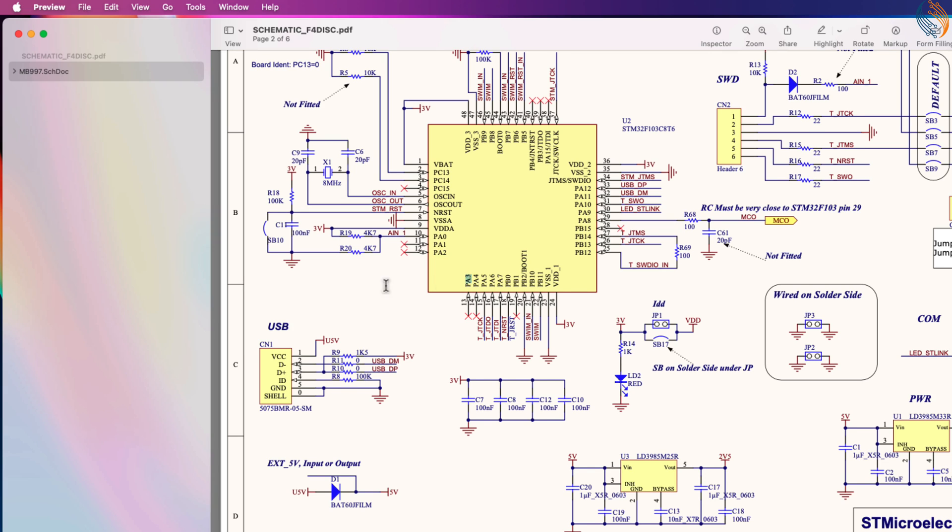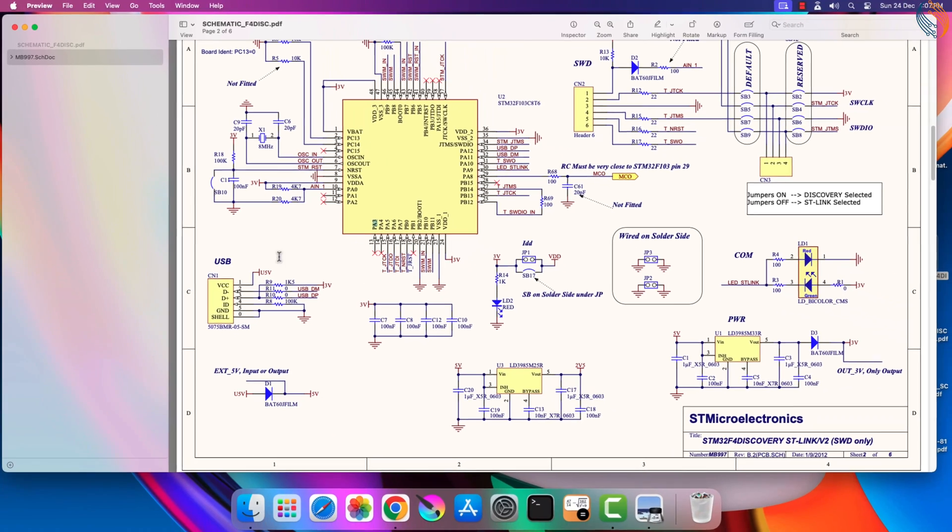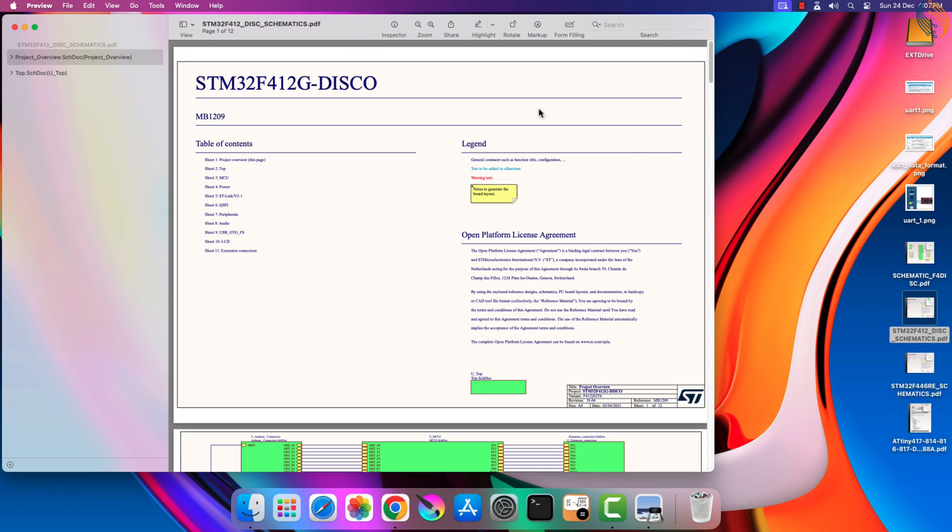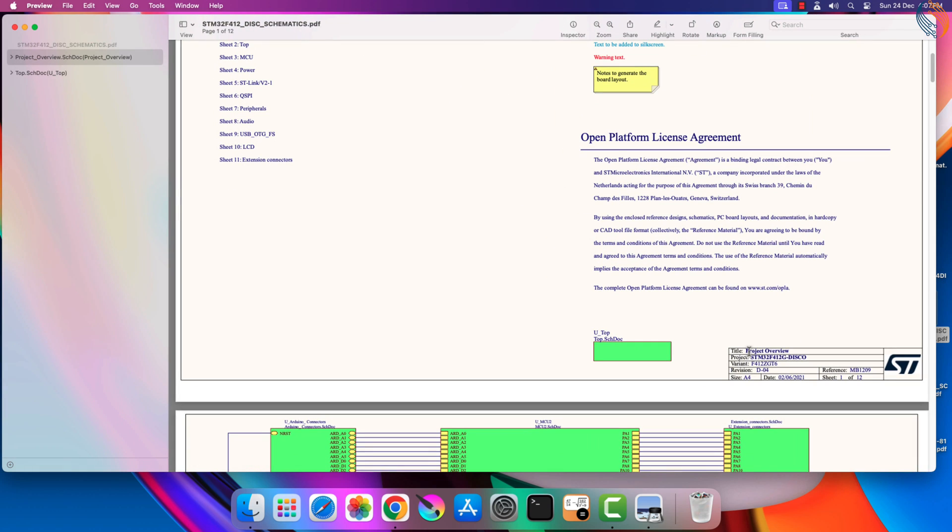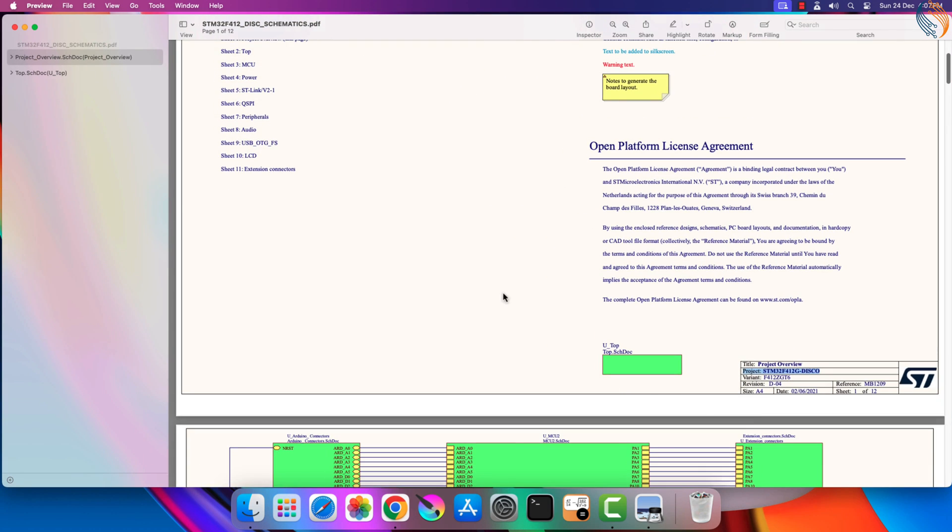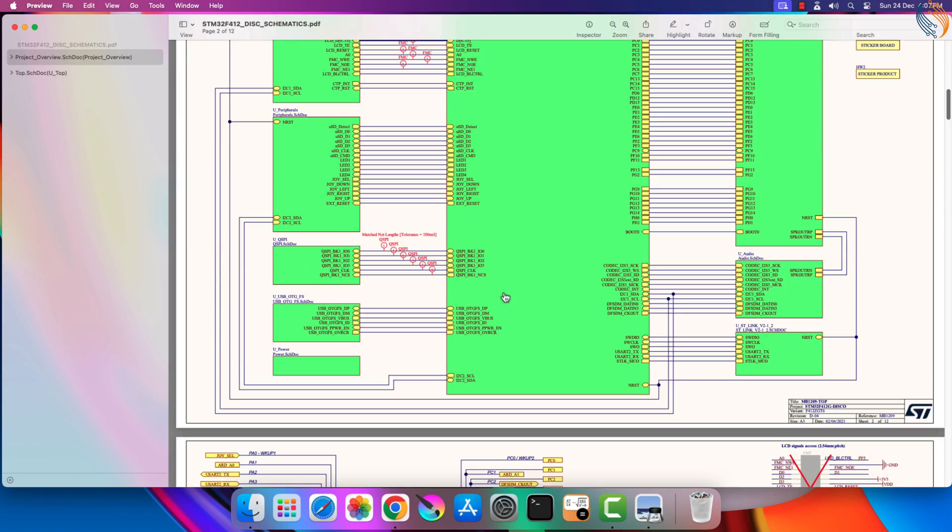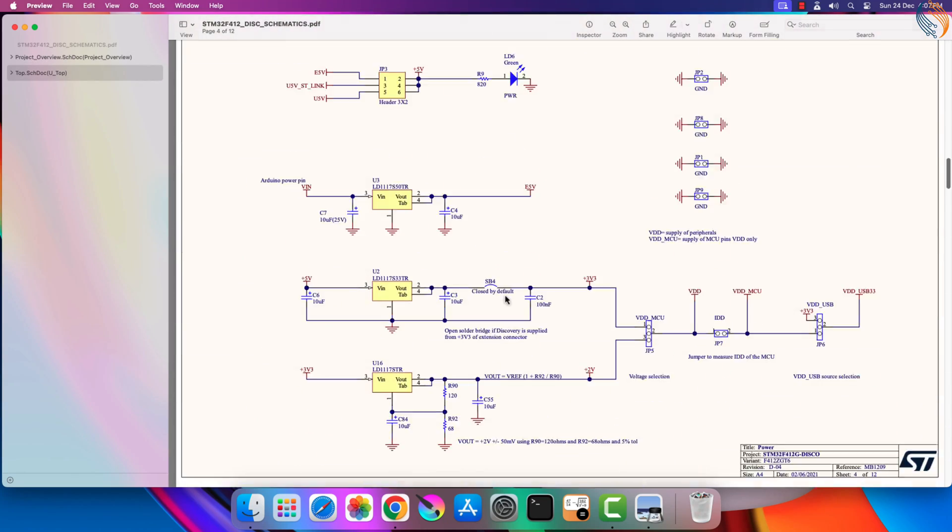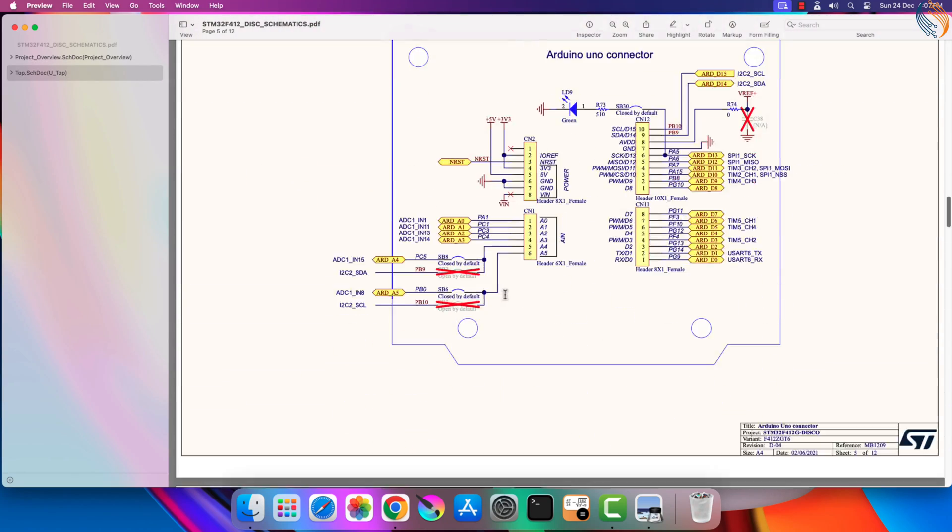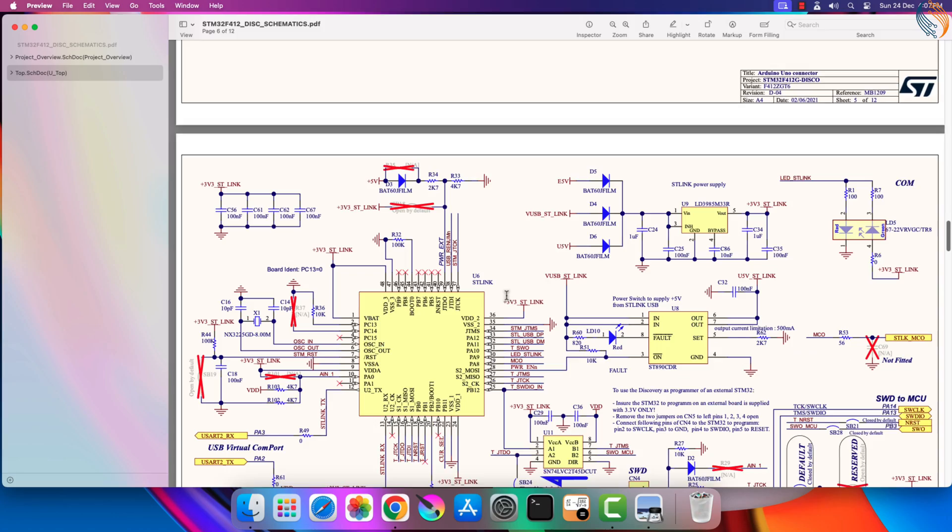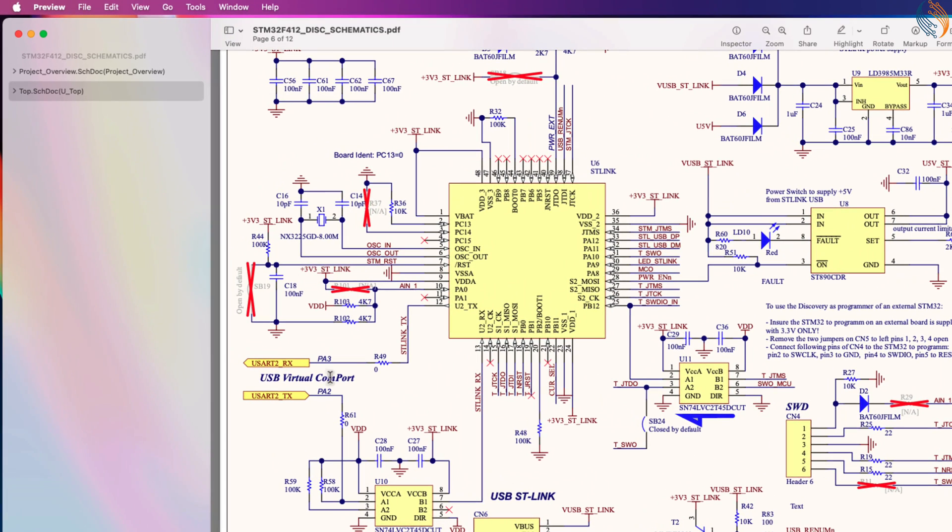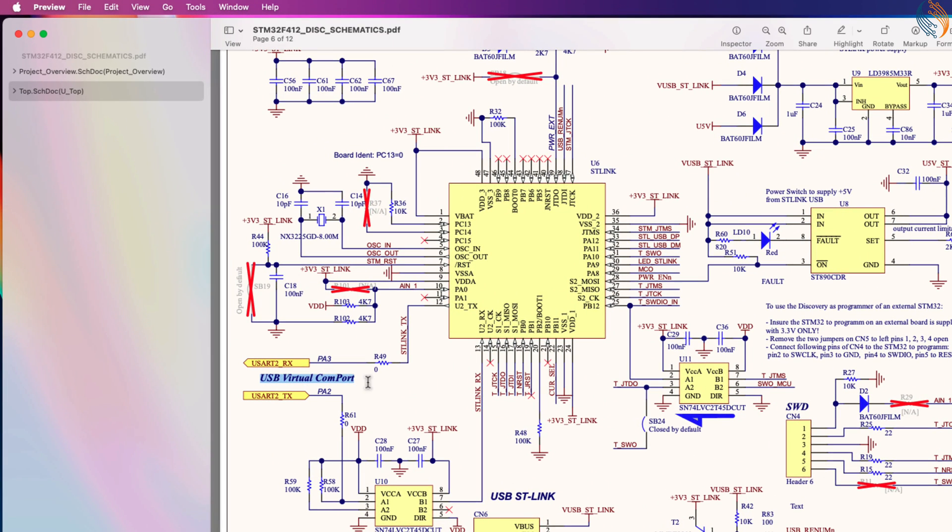But this certainly does not mean that all Discovery boards do not support the virtual COM port. Here I have another schematic of the STM32F412 Discovery board. And in the ST-Link section you can see the virtual COM port. This one is relatively a new development board from ST and it is documented pretty well.